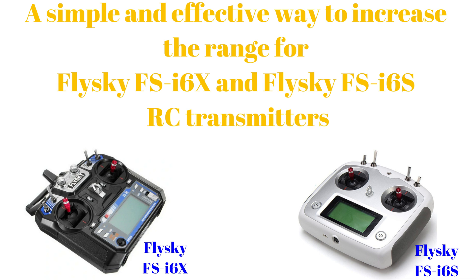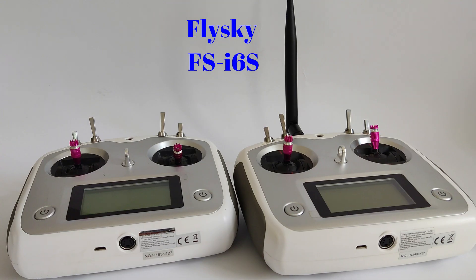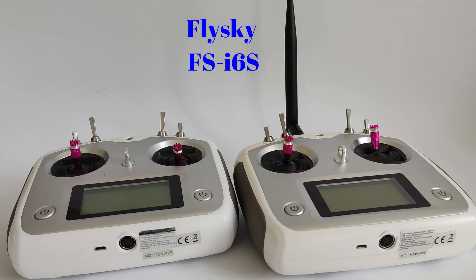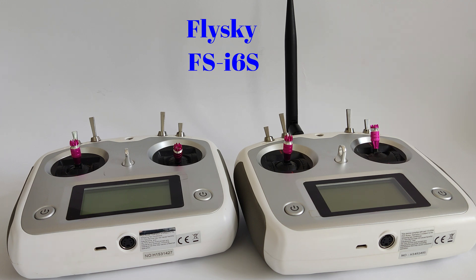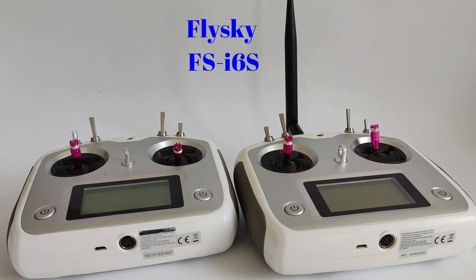Here, through better, I understand mainly to increase the range of these transmitters. The study and the hardware modification will be done on the FlySky FS-I6S, but the same steps, with similar results, can be done on the FlySky FS-I6X.